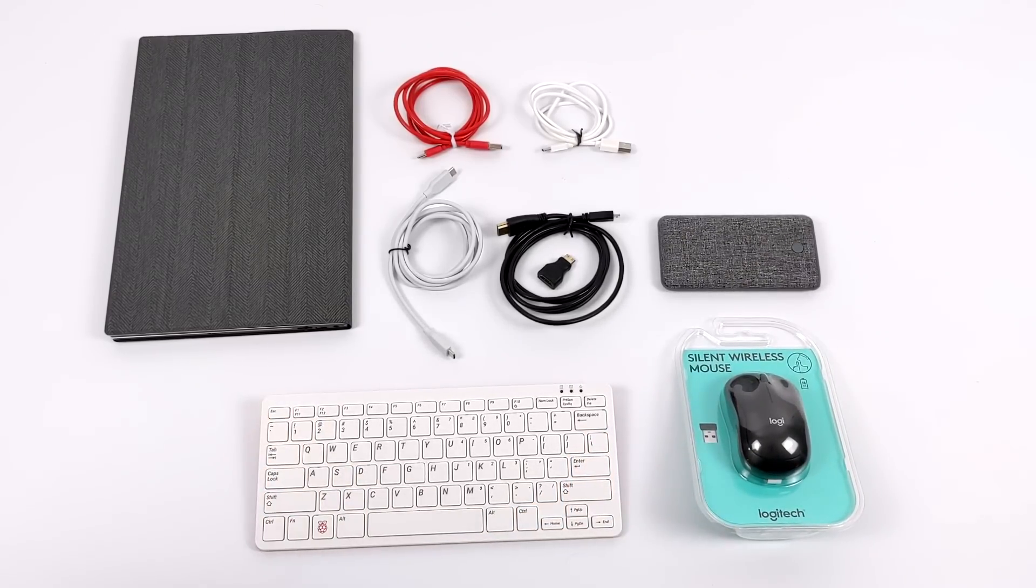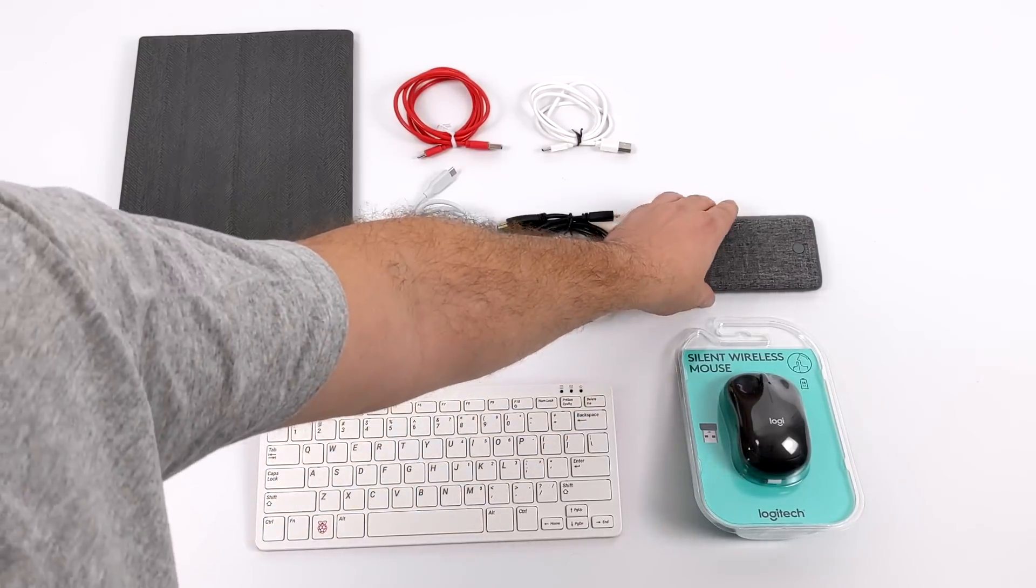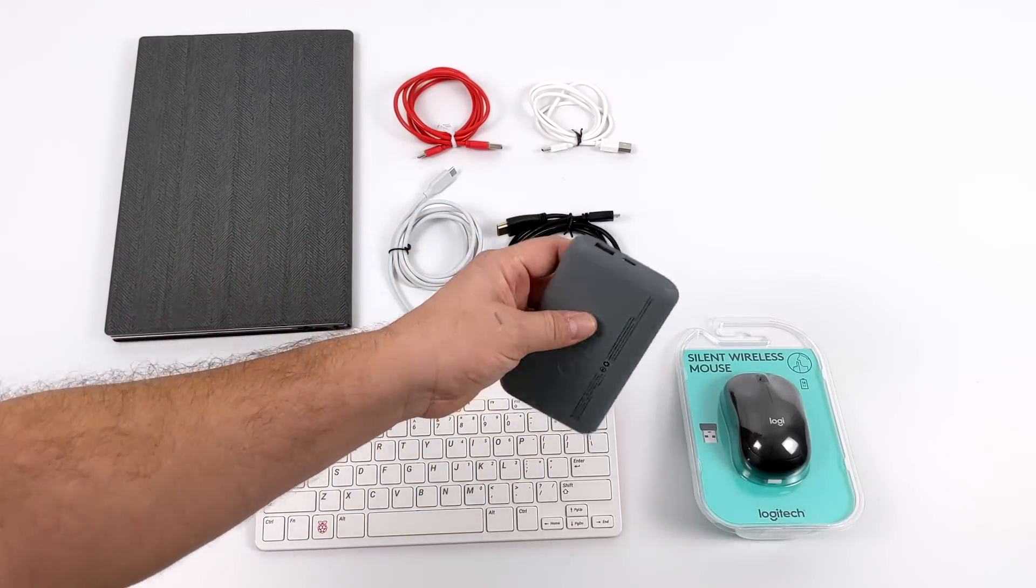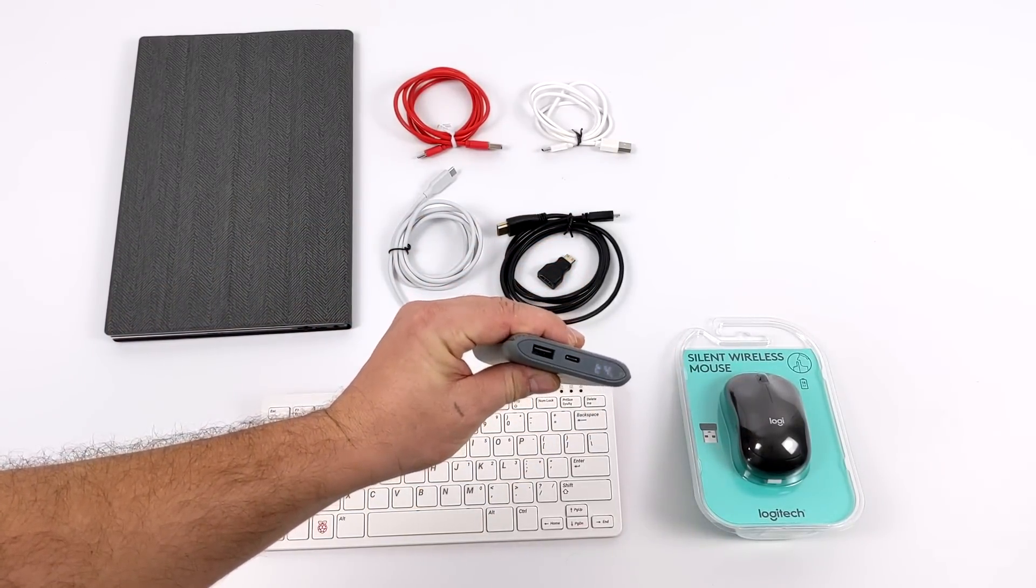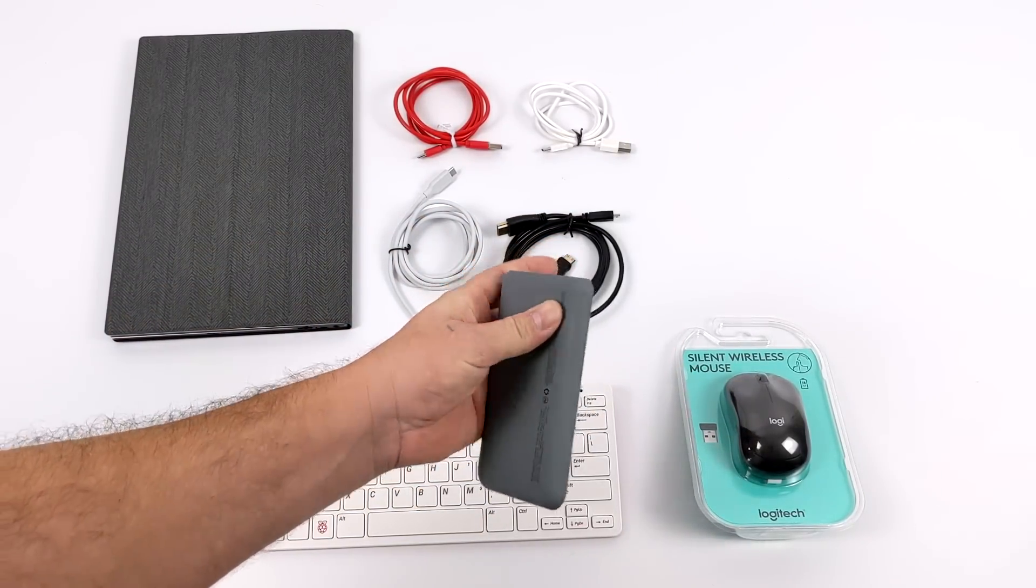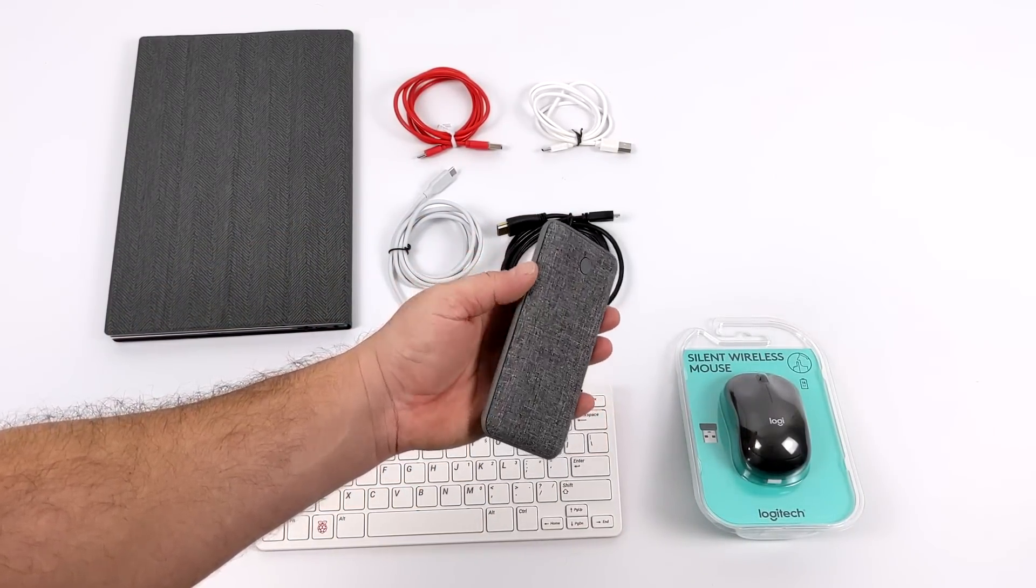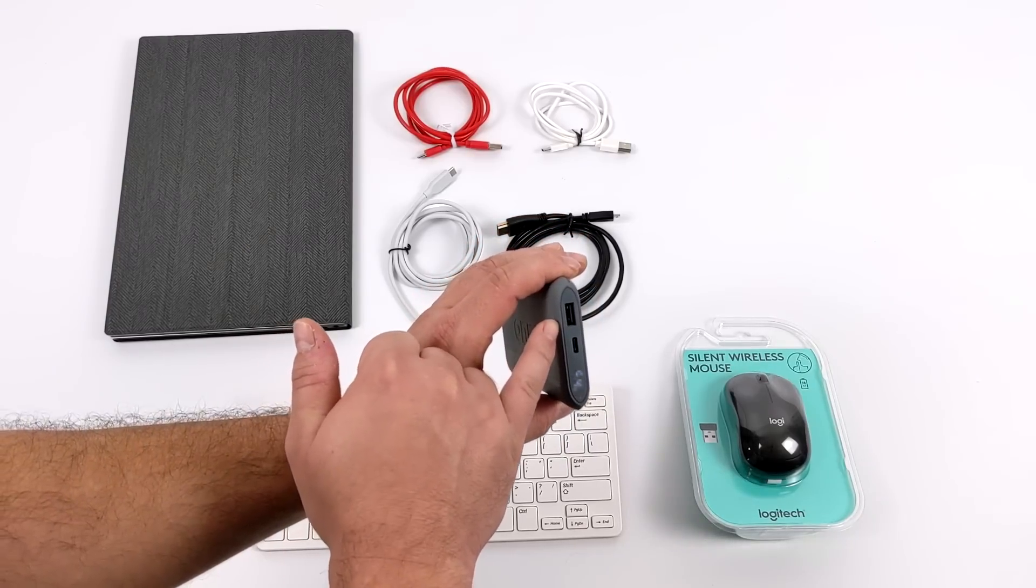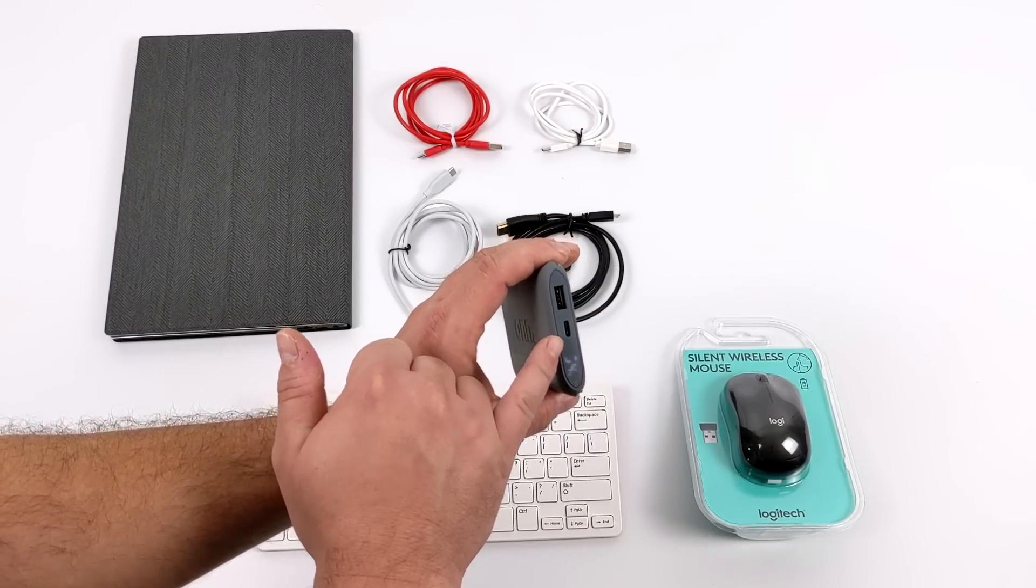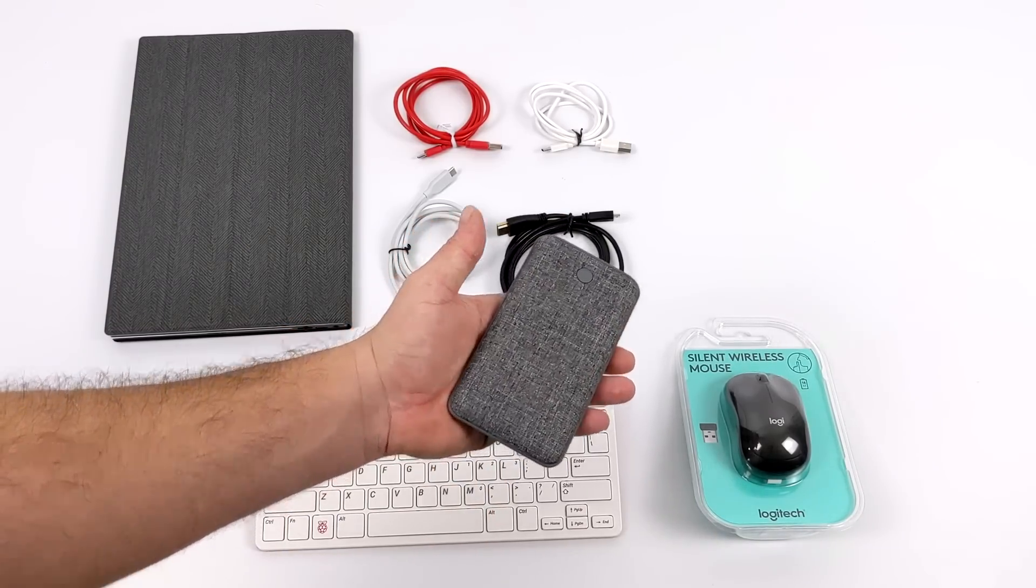We have the battery pack. Now you can go much larger with this if you want to. I opted for this one here. It's a 10,000 mAh battery. It's got a full-size USB port and USB Type-C. And we're going to be powering the Pi 400 from the USB Type-C port because it will put out five volts, three amps.